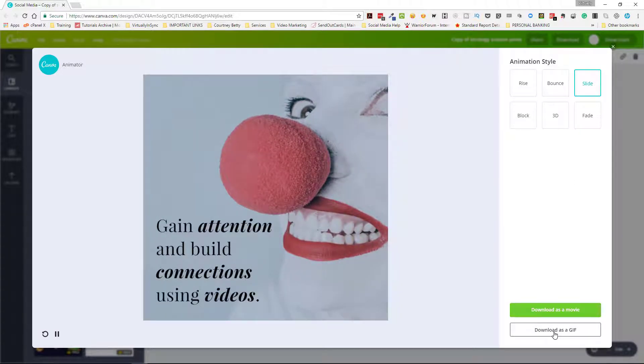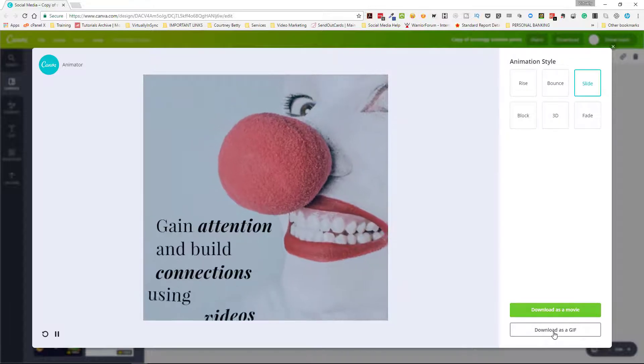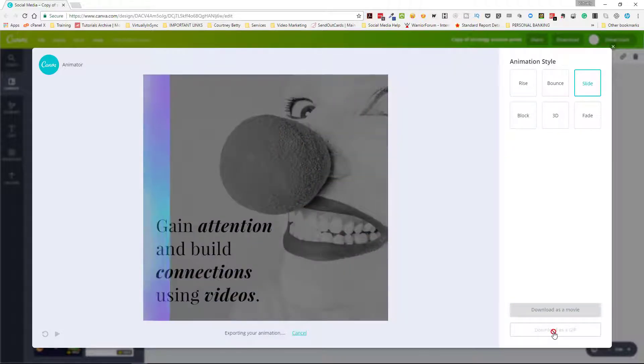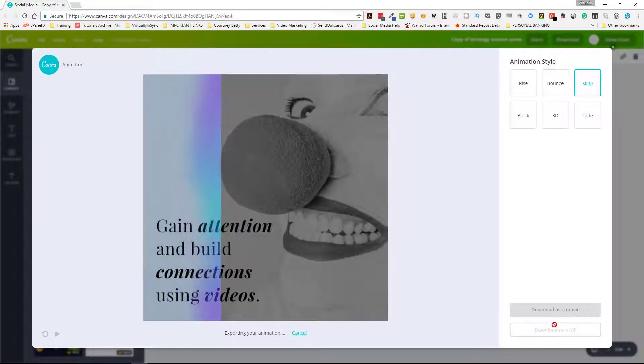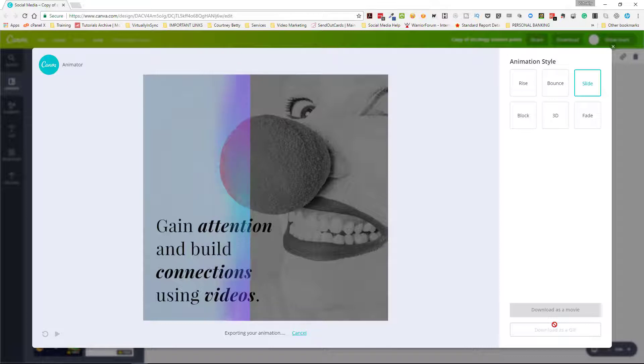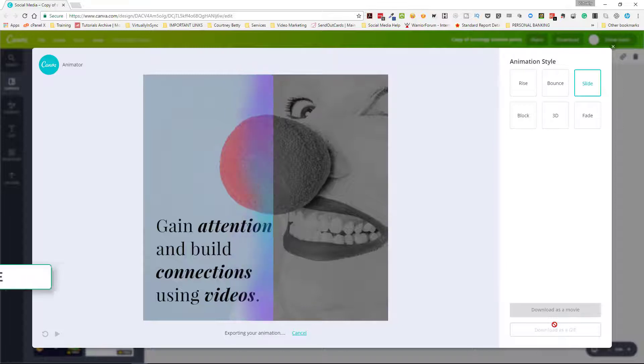Then you can download as a movie or download as a GIF and I'm going to download this as a GIF. Now it's going to start to export your animation. This shouldn't take that long because it's just one image, however if you had multiple pages of designs within your file that you were working then it would take a little bit longer. This should be finished fairly quickly.